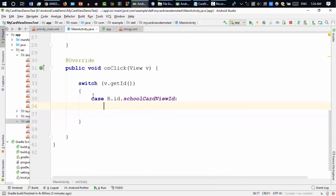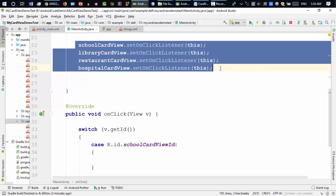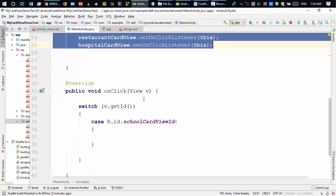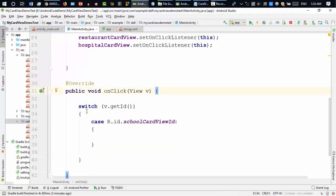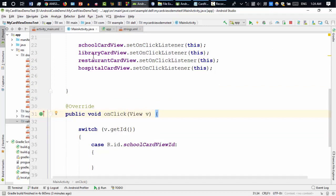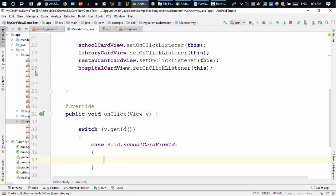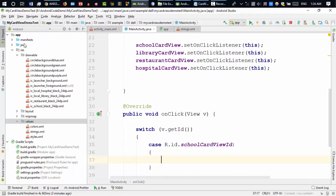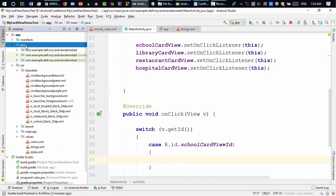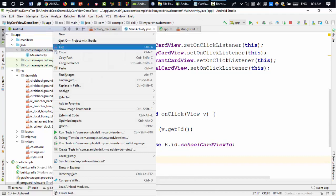The thing is I'll navigate to another activity. If the user clicks any card view the onClick method is called, and I need to know which card was clicked. If the user clicked on the school card view, then I'll go to the school activity. So I need to create some activities — actually four activities.